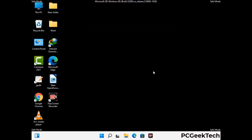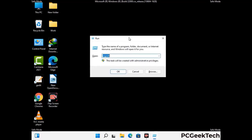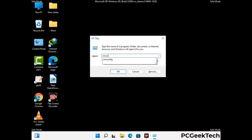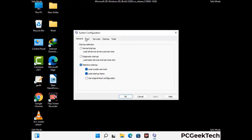By now you have most probably removed the virus from your computer successfully. You can now boot your computer in normal mode again. Press Windows and R together, type msconfig, and press OK. On the System Configuration window, go to the Boot tab, uncheck the Safe Mode option, then click Apply and press OK.